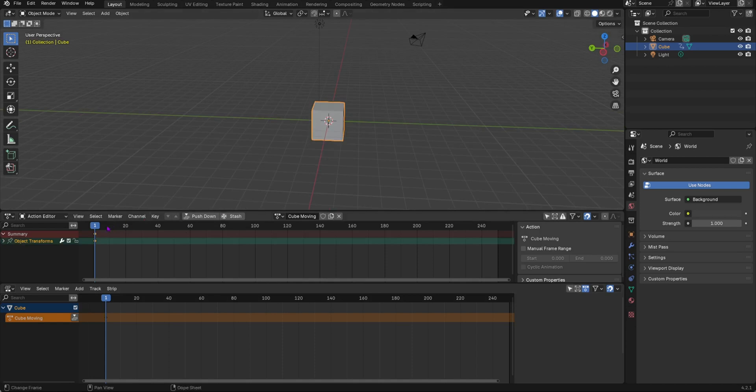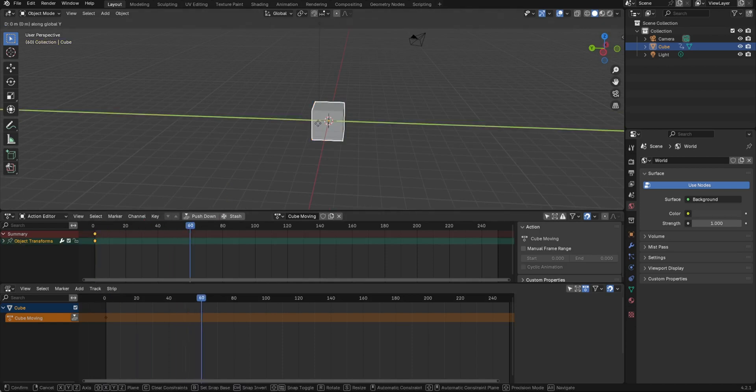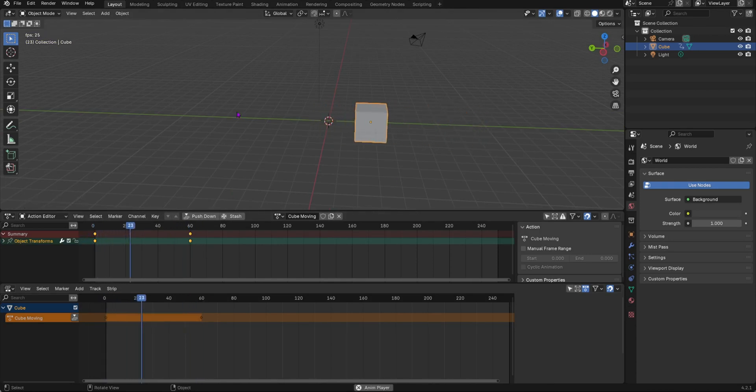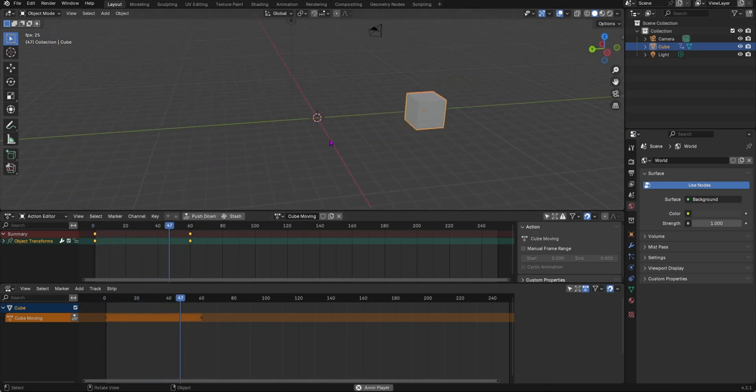I'm going to add a keyframe to move it up, then move it over here and add a keyframe. Now as you can see it will move like that.